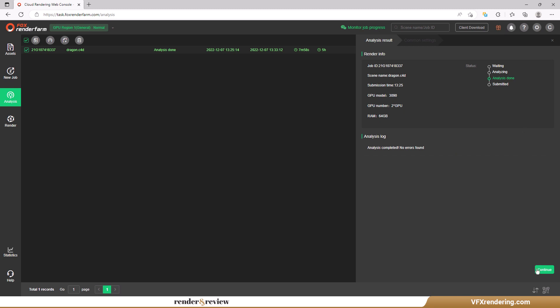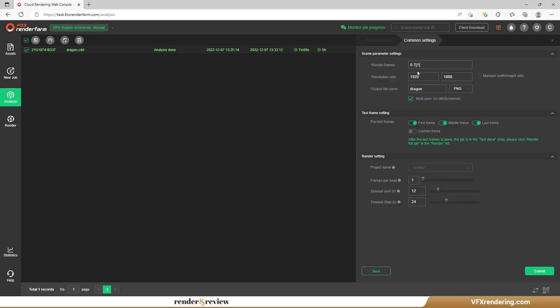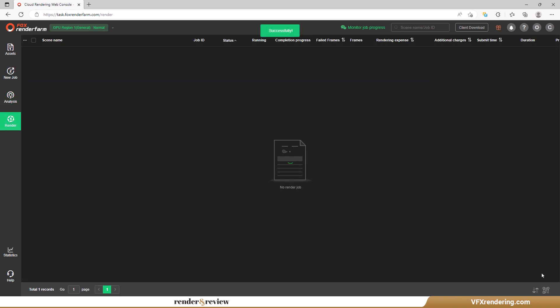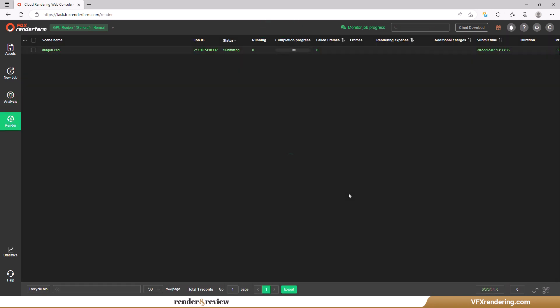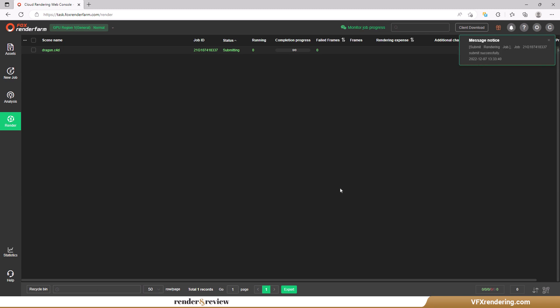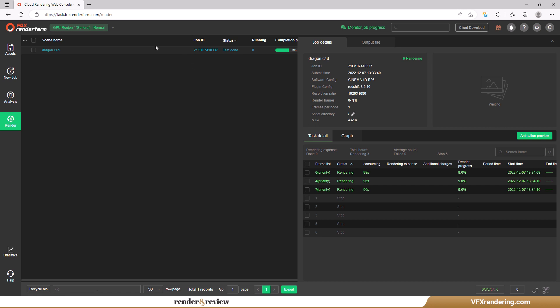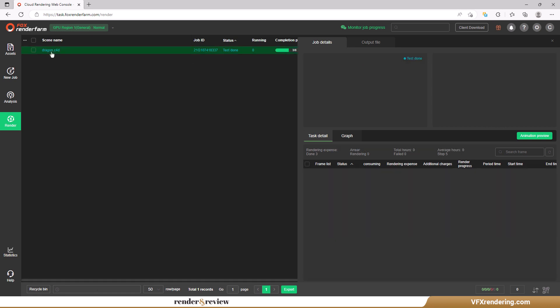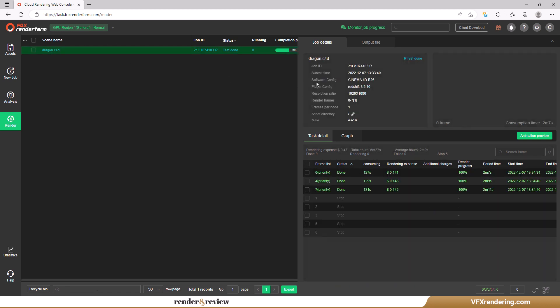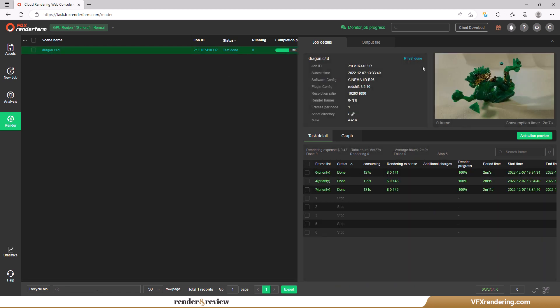Now let's render. You set the scene and render settings. One tip for rendering on Fox: you should test some frames and check the rendered images before going into the full project. Usually we check one first frame, one middle frame, and one last frame. Click submit and wait for your scenes to start rendering. When the test frames are done we decide to go full speed rendering because they are all correct.